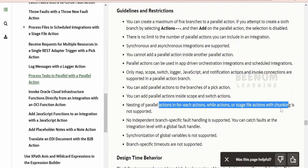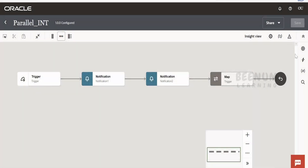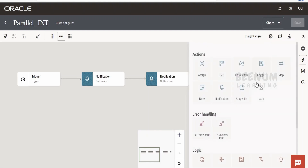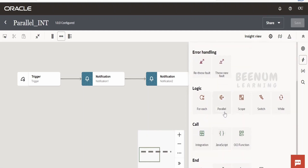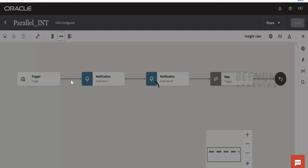You cannot combine the parallel action with a for loop — at the time of recording this video, that is the restriction. Oracle may remove this restriction and make it a supported feature in the future. I am recording this class on the 13th of May 2023, so things may change. Without wasting more time, let's begin the hands-on. To add the parallel action, drag it and drop it into the integration flow.